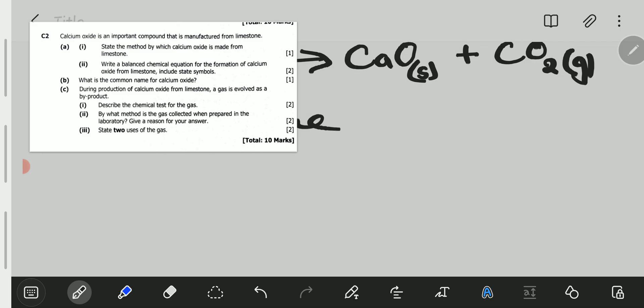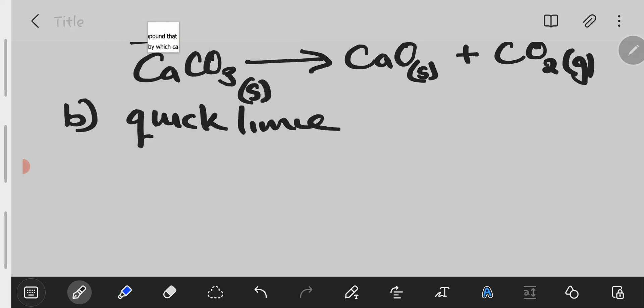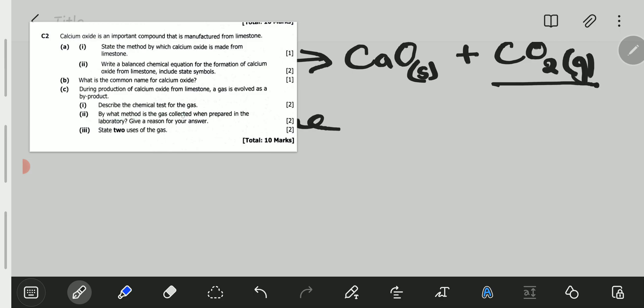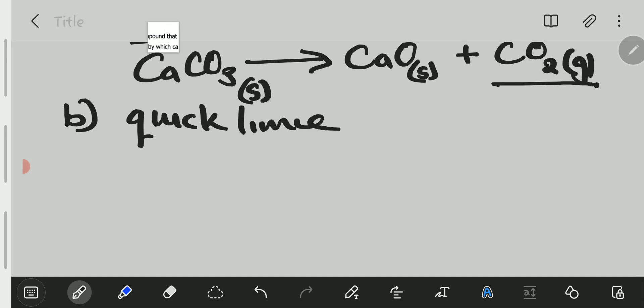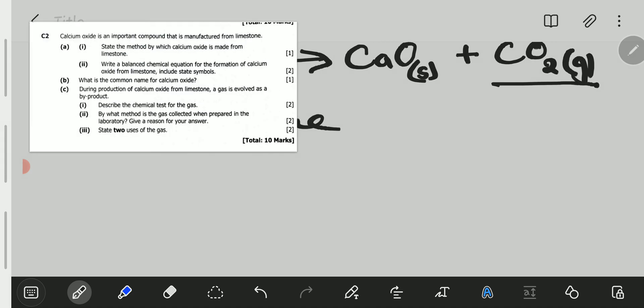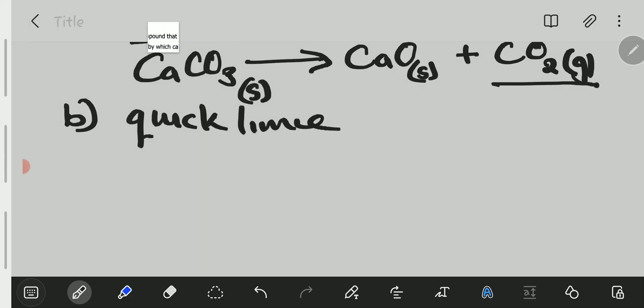In the production of calcium oxide from limestone, a gas is evolved as a by-product. C1: Describe the chemical test for the gas. Going back to our equation, the only gas produced is carbon dioxide. We need to describe the chemical test — not just state the result, but describe what we do with the gas.